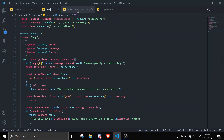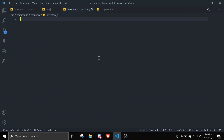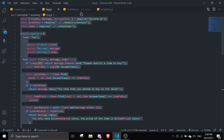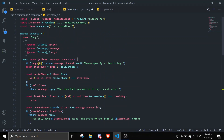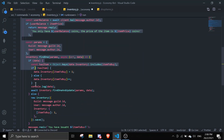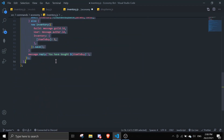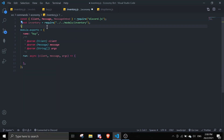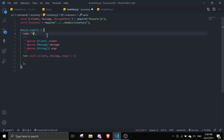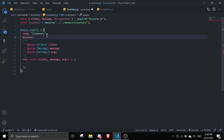Now let's make the inventory command. Copy the buy command as a base and remove everything we don't need — items require isn't needed here. Change the command name from 'buy' to 'inventory', and for brevity I'll alias it as 'inv'.